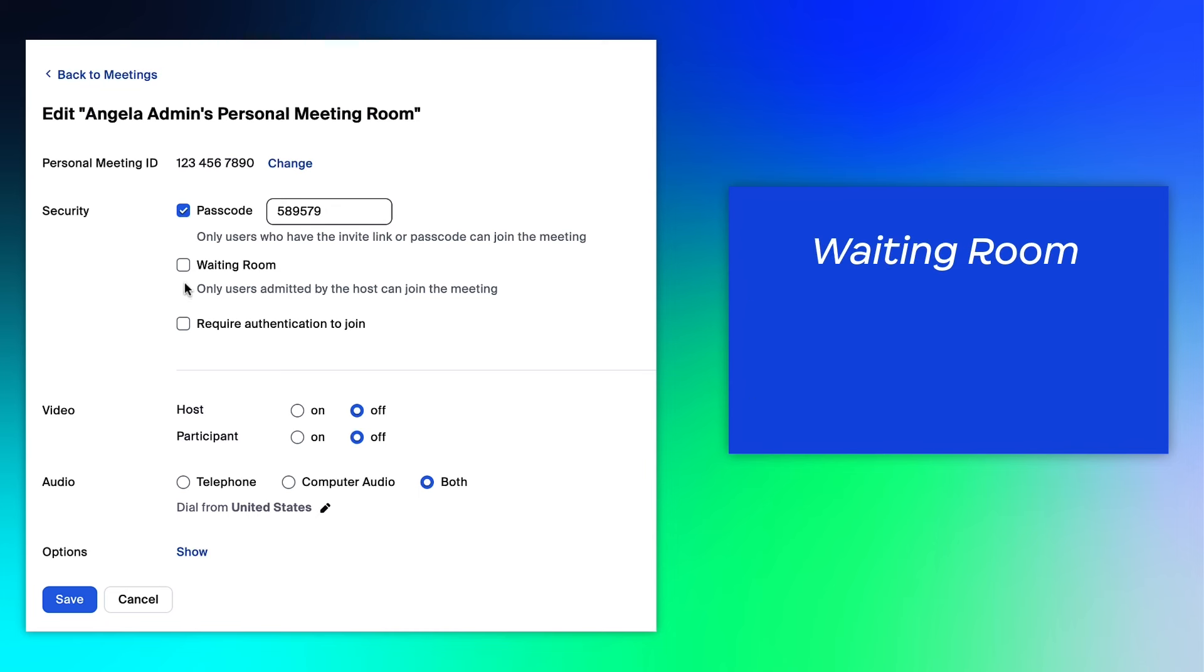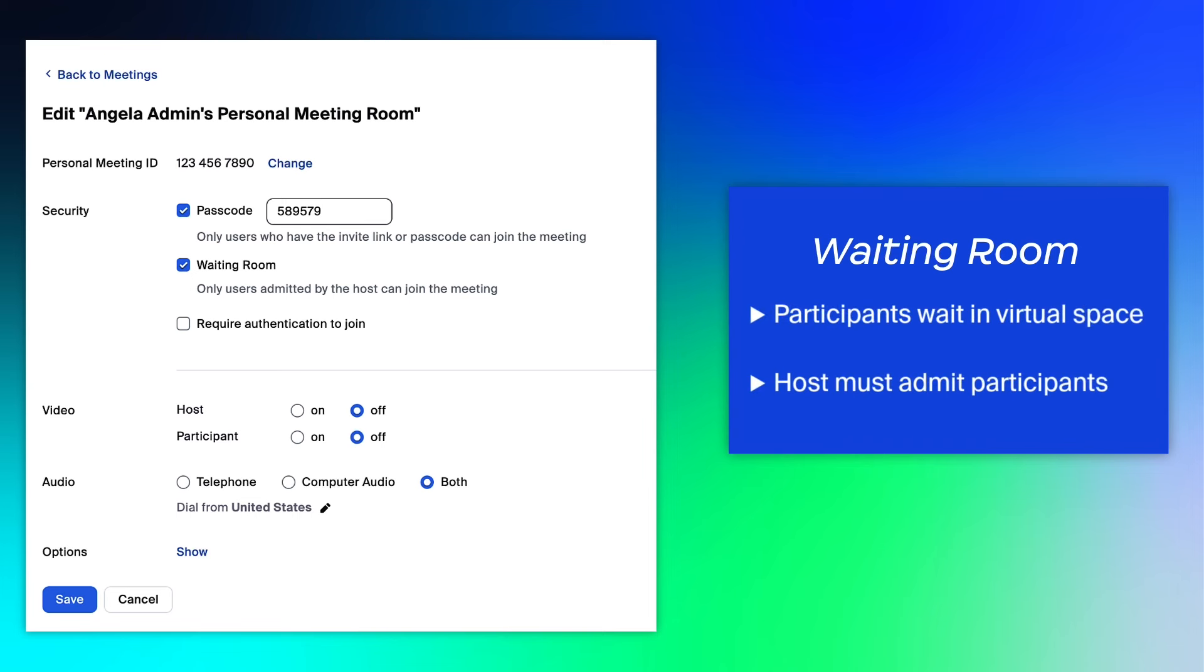A waiting room will place participants in a virtual space outside your personal meeting room, allowing you to admit participants.